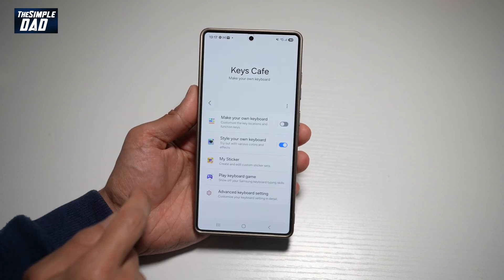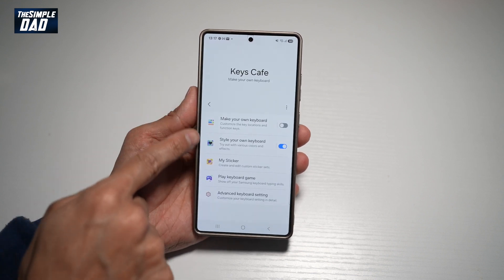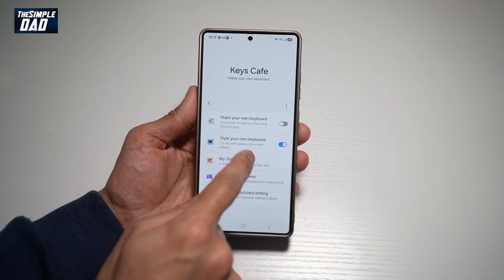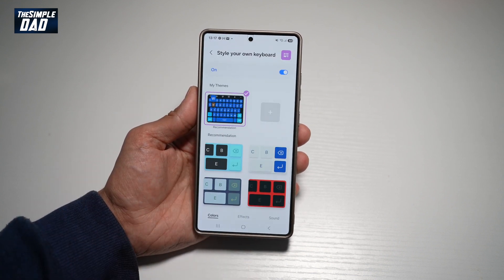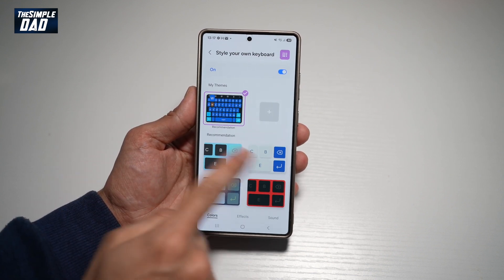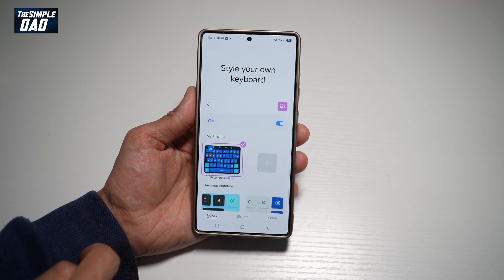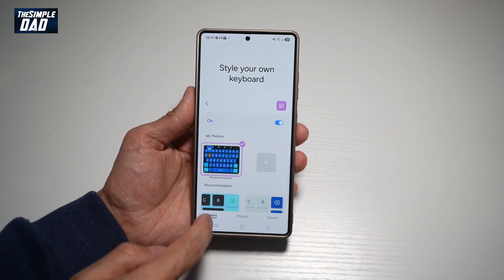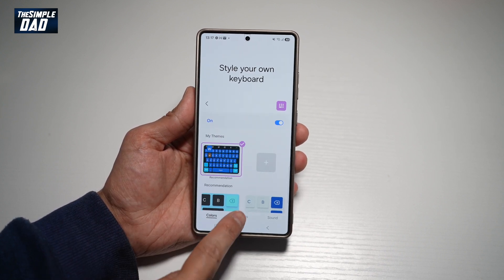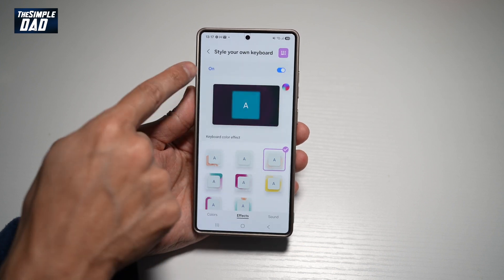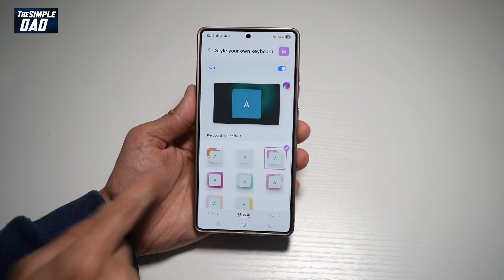Now here you need to tap on Style Your Keyboard, switch it on, go ahead and choose your keyboard, and then tap on Effects. Here you can go ahead and turn this feature on.